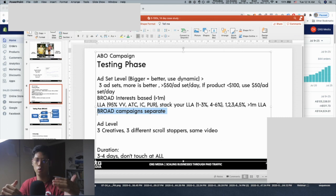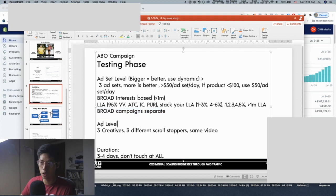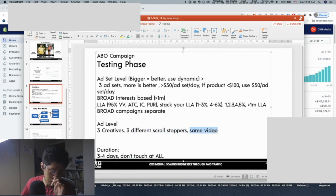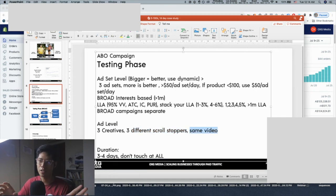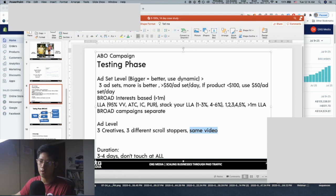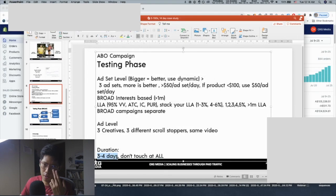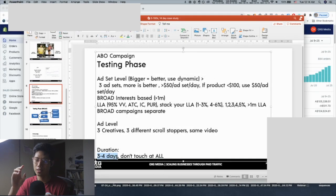On the ad level, I normally use just three creatives — three different scroll stoppers. You can literally take the same video and just change the scroll stopper. If the creative isn't working, go create new ones. For the testing phase: just don't touch it — it's going to be good for your mental health. Give it three to four full days, let the data run, don't even open ads manager.